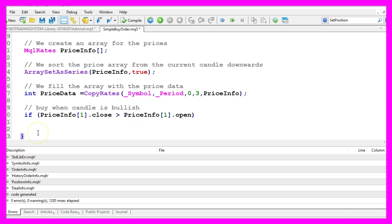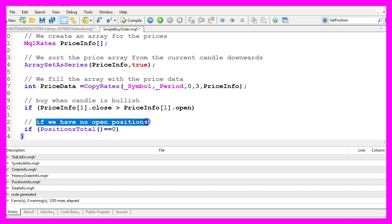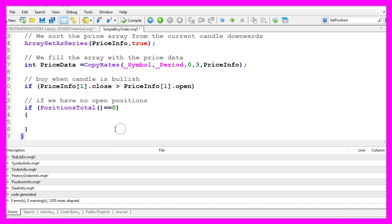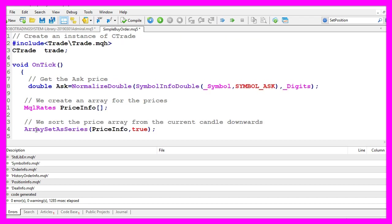I also want to check another condition. I want to know if we have no other open positions. That can be done by using positions total and if that equals zero we now can actually open a position and that is where we use the trade instance that we have created here.